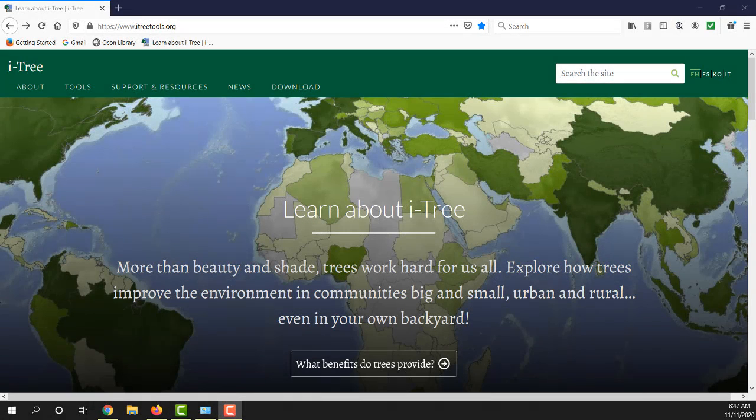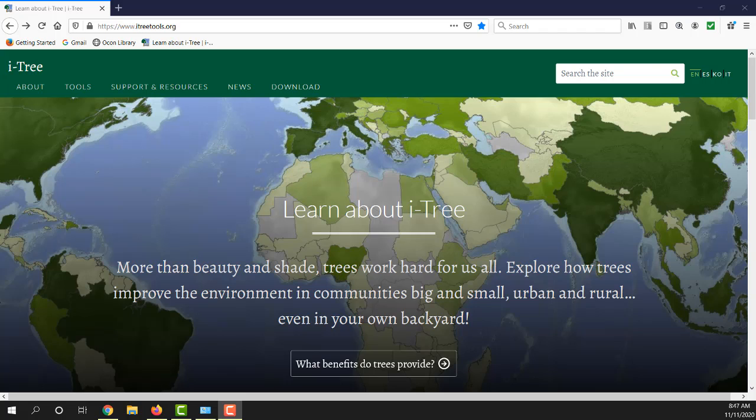Greetings. This is a quick video to show you the steps to download and install the iTree desktop software.